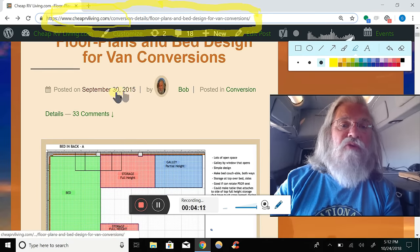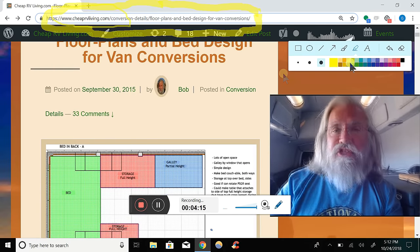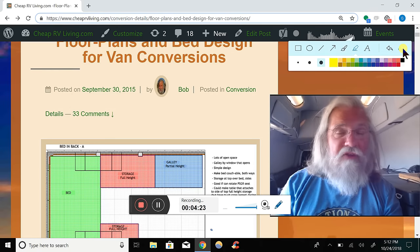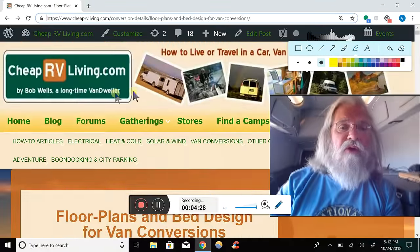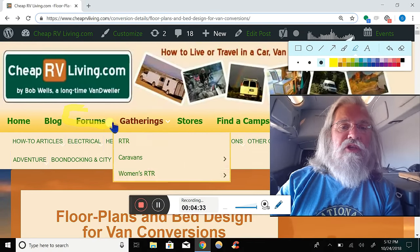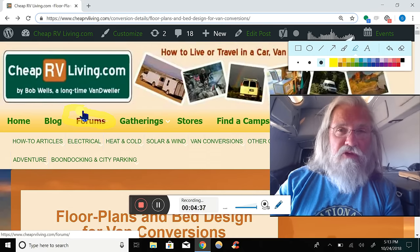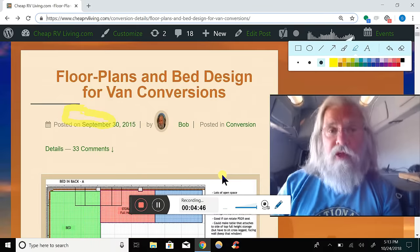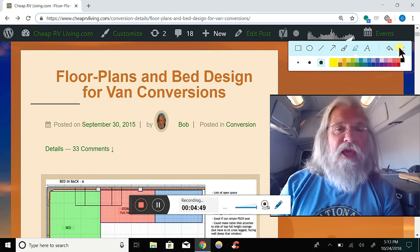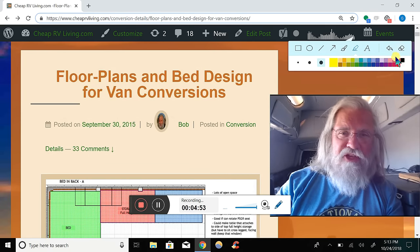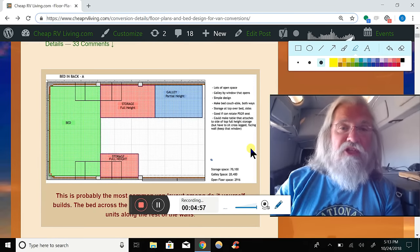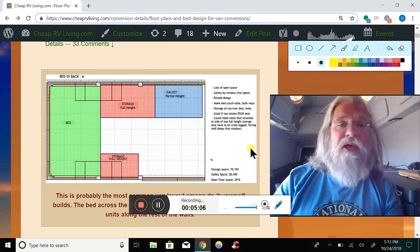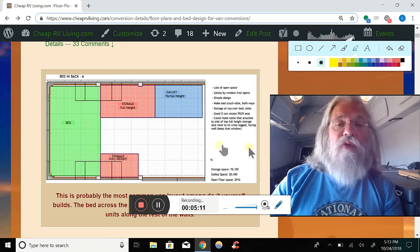I wrote this on September 30th, 2015. I got this content from the forum - the forum is a separate thing, its address is cheaprvliving.com/forums. Go to my website, click on that, and it will take you to the forums where people answer a million questions. One of the guys wanted to design his floor plan, so he designed it out, shared it, got people's feedback, redesigned it, and came up with about half a dozen different floor plans. I got his permission to post his floor plans here and he graciously gave it to me.